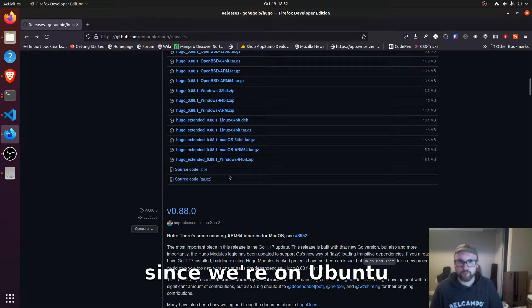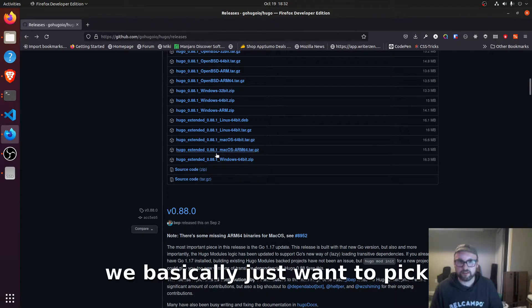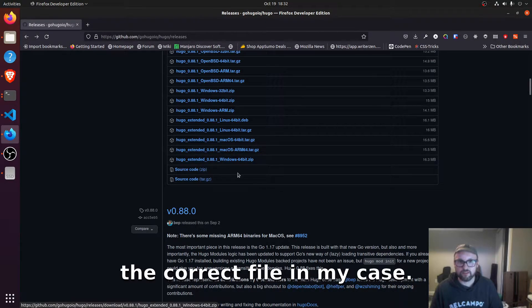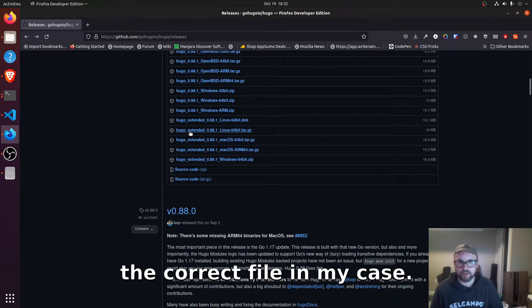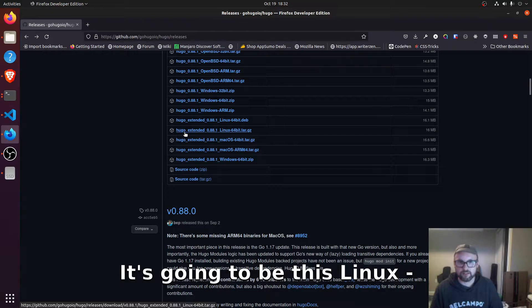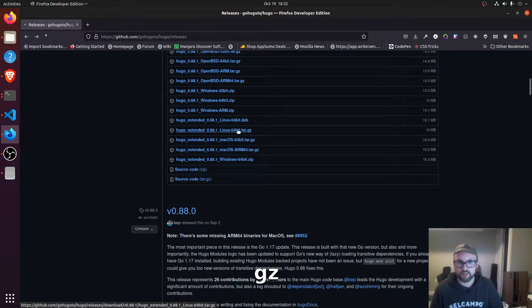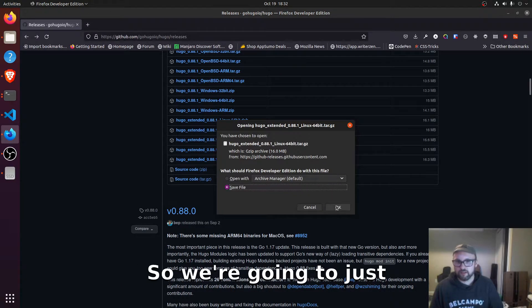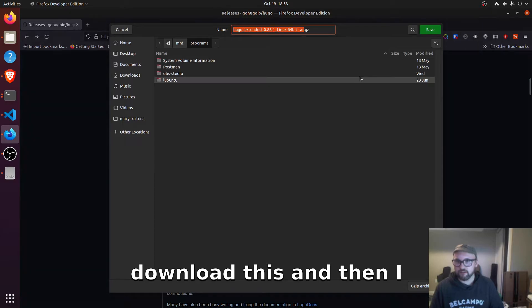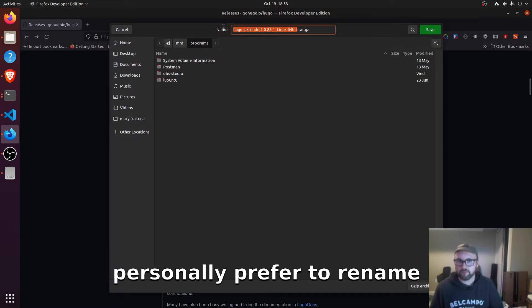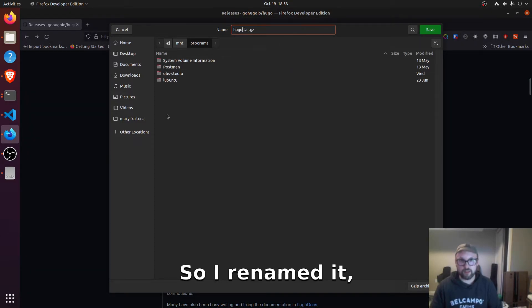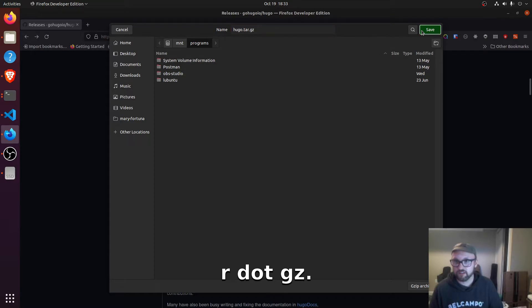Since we're on Ubuntu, we basically just want to pick the correct file. In my case, it's going to be this linux-64-bit.tar.gz. So we're going to just download this. And then I personally prefer to rename it. So I rename it Hugo.tar.gz.